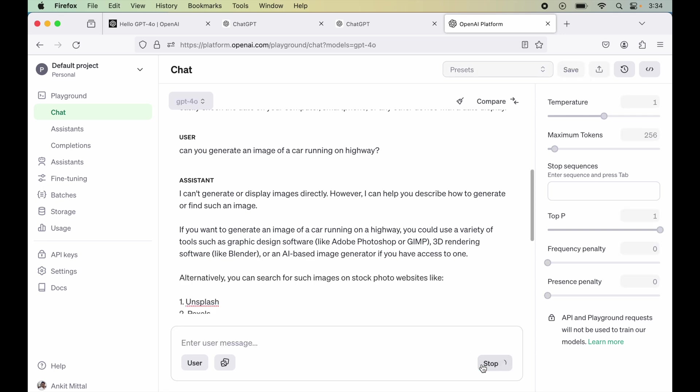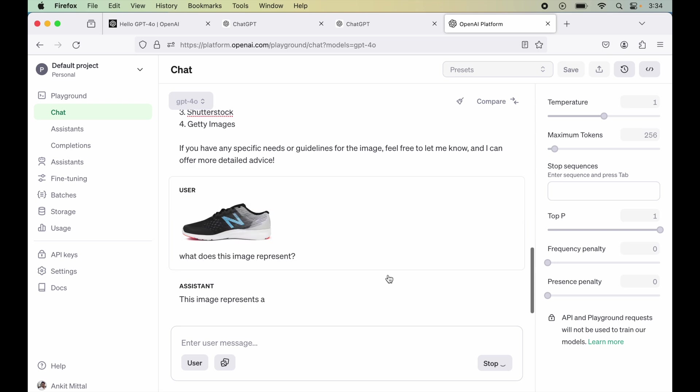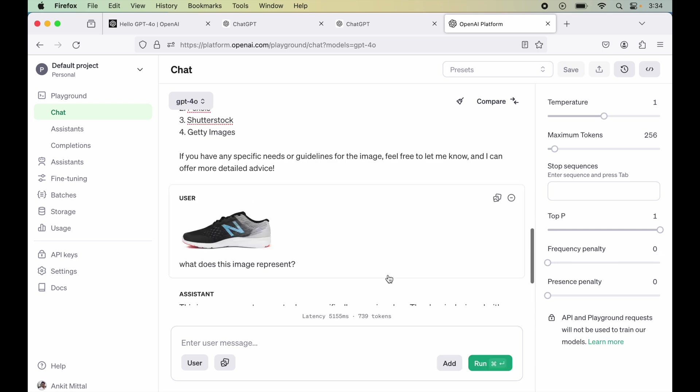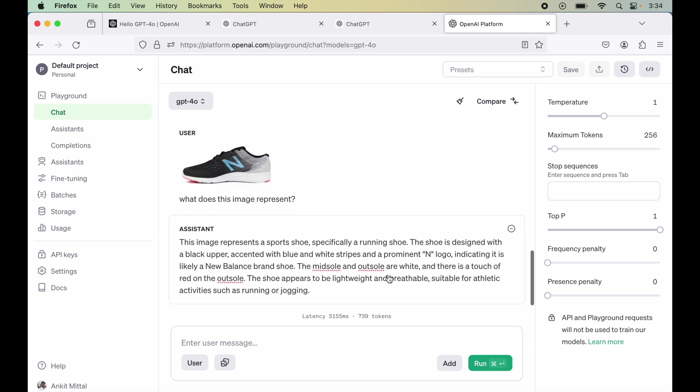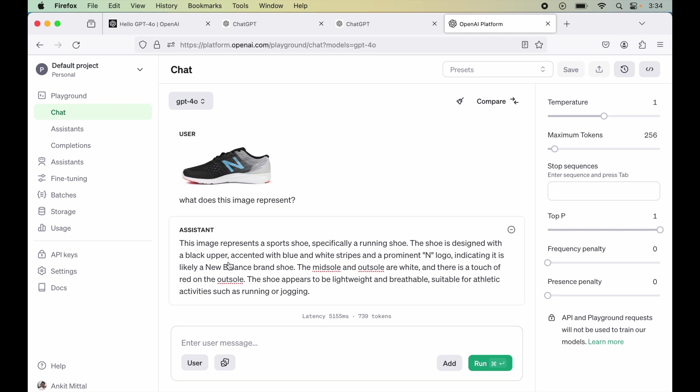Let's hit run. Okay, so it has generated some response here. So here it is saying this image represents a sports shoe, specifically a running shoe which is correct. And the shoe is designed with a black upper, accented with blue and white stripes.